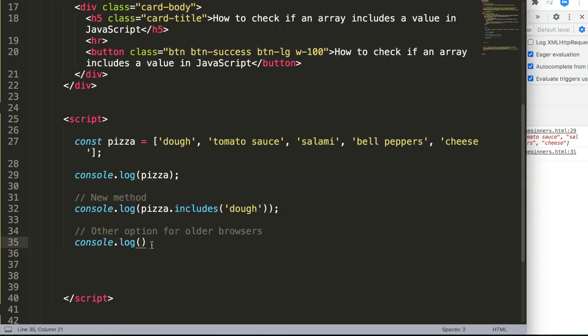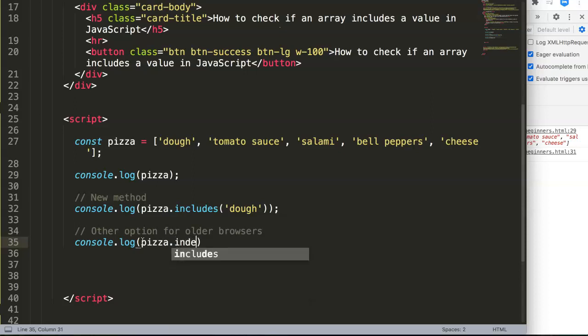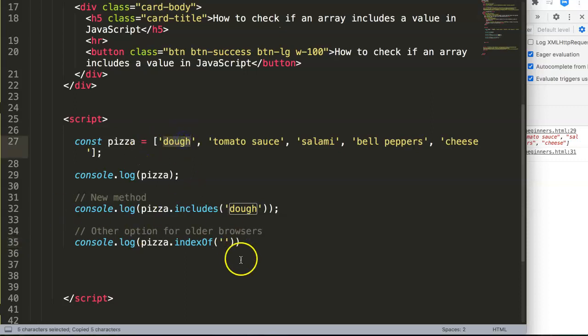First of all, we have the array pizza, and then dot, what we have in here is indexOf. And if you look at indexOf, we have to search again on this exact match, which is dough in this case.